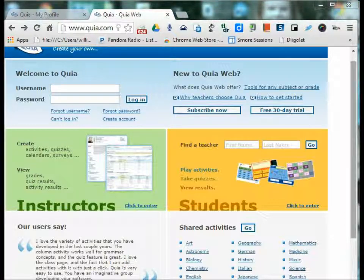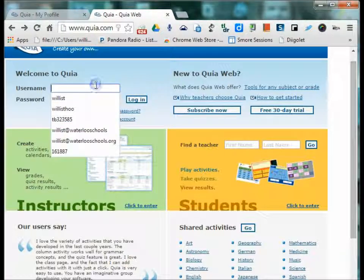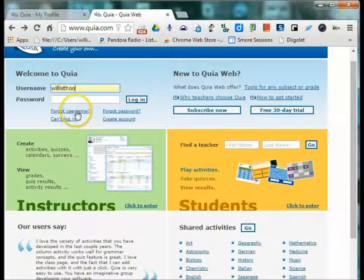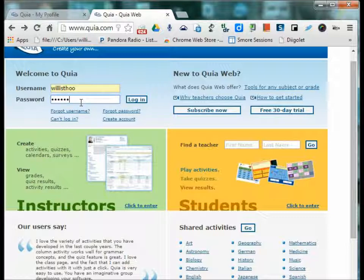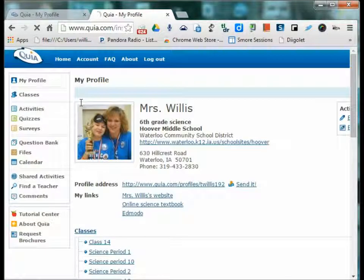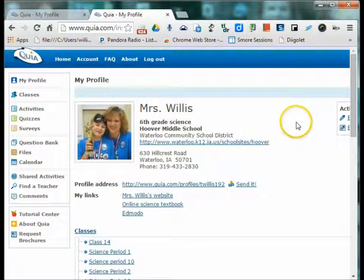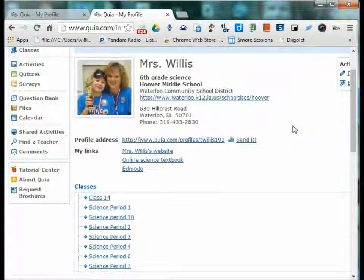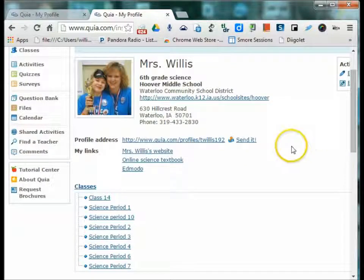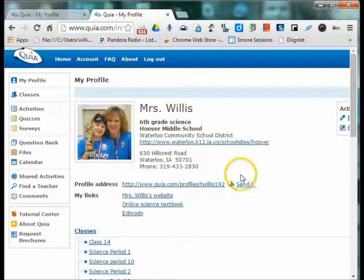So once you subscribe to Quia, you can create your classes. So I'll log in. And this is my teacher website page that was generated by Quia when I got an account. So then you can just go to classes.